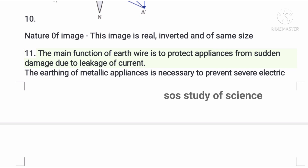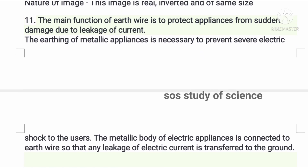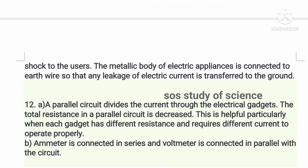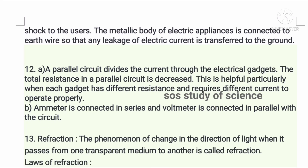The tenth question asks you to draw the ray diagram for an object placed at 2F1, and write the nature of the image: real, inverted, and same size. The next question asks about the functions of an earthing wire. The main function is to protect appliances from sudden damage due to leakage of current, and earthing is necessary to prevent a severe electric shock to users.